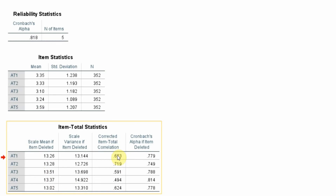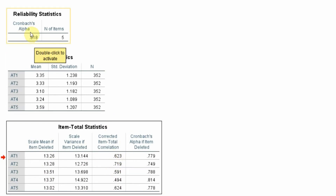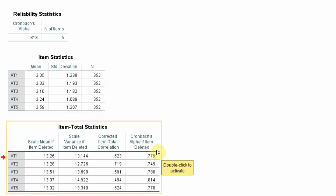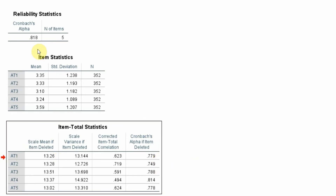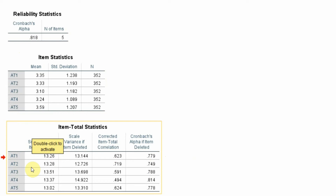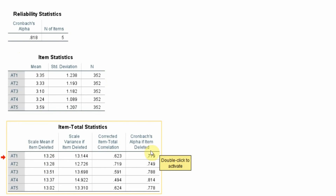Look at the Item-to-Total Correlation — this is the correlation of each particular item with the overall scale. This should be greater than 0.30. If this is less than 0.30, your reliability will suffer. Next, very important: Cronbach's Alpha if Item Deleted. If I delete item AL1 from the scale and redo the alpha analysis, the alpha value will come down to 0.779. With it included it is 0.818. So by deleting this item my reliability is actually going down, which means I should not delete any of the items.